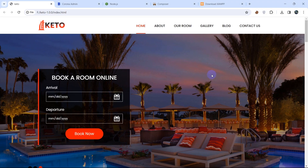Hello everyone, this is Yamin and welcome to the Laravel Hotel Portal Management System project tutorial. In this tutorial we are going to create a simple portal management system for beginners to advanced learners. If you are a beginner, this is a perfect tutorial for you to learn, and I'm going to show you everything step by step from the very beginning.